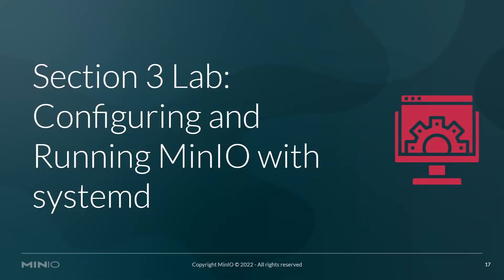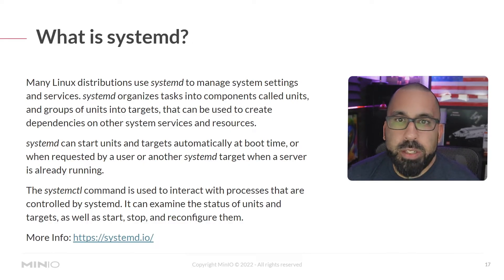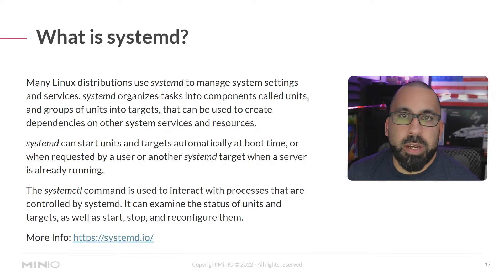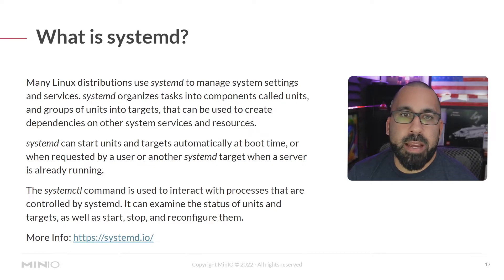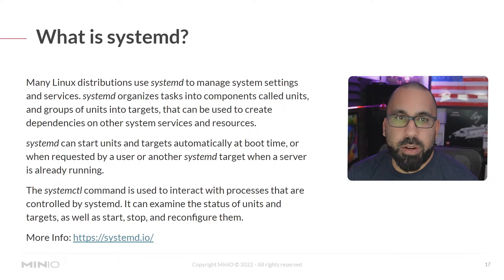So with that said, let's jump into the section 3 lab, configuring and running MinIO with systemd. Before we jump into the lab, I want to talk about systemd a bit and how MinIO uses systemd and even what systemd is. So let's start there.